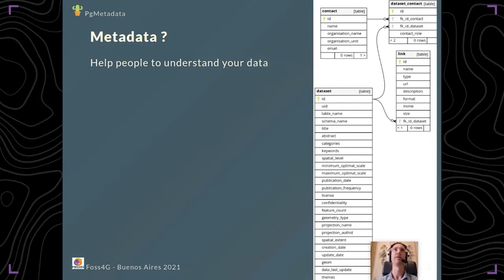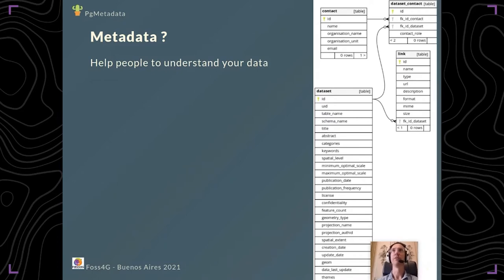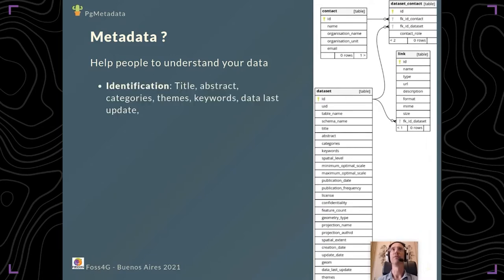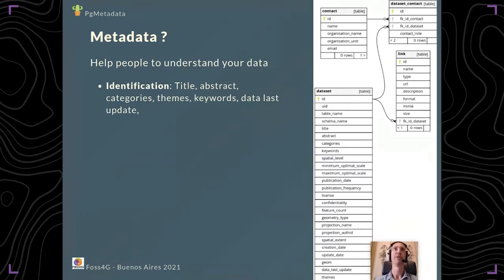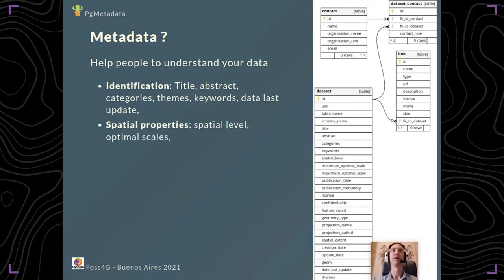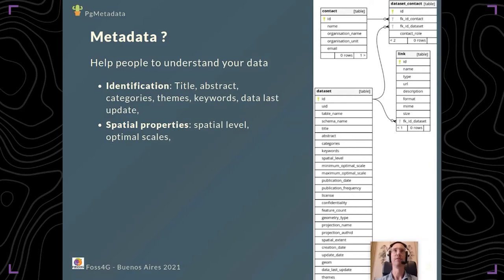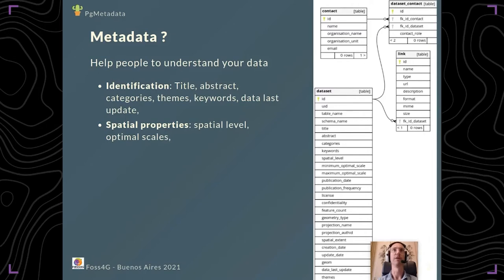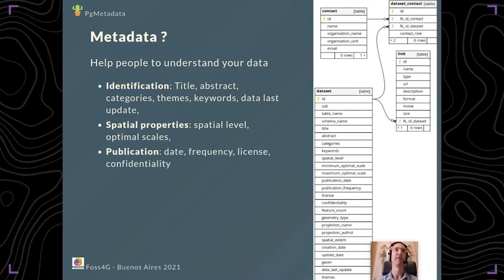On the right side you can see all the fields which can be used. You have identification fields like the title, the abstract of your data, the categories, themes, and keywords. You can also add spatial properties to describe if your layer is a polygon, point, or line layer, to specify the spatial level and optimal scales.